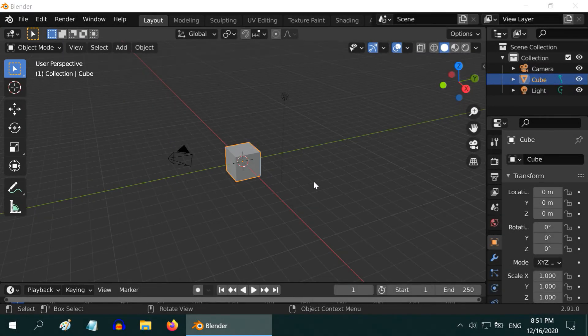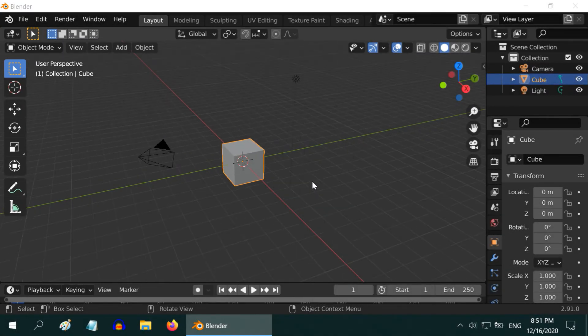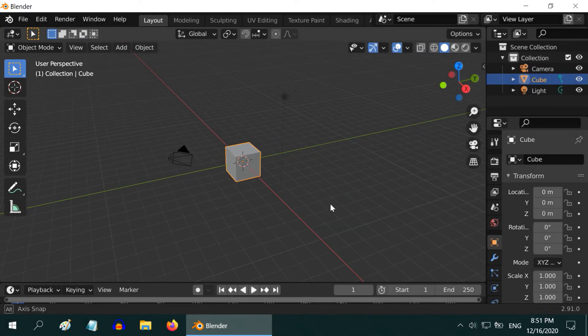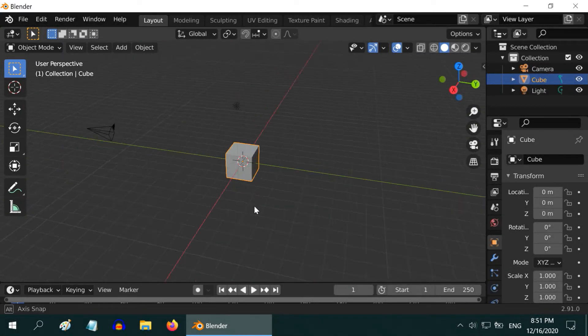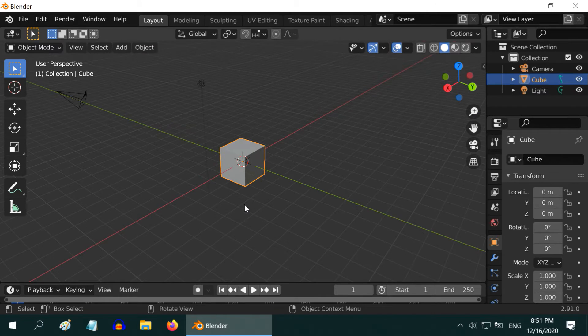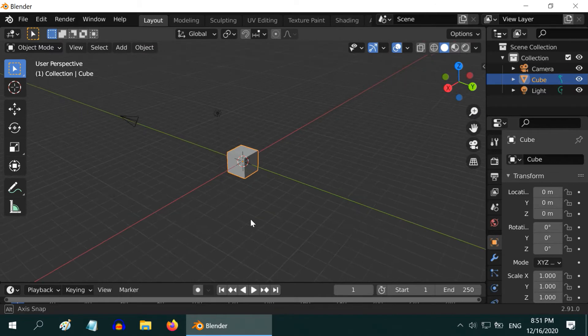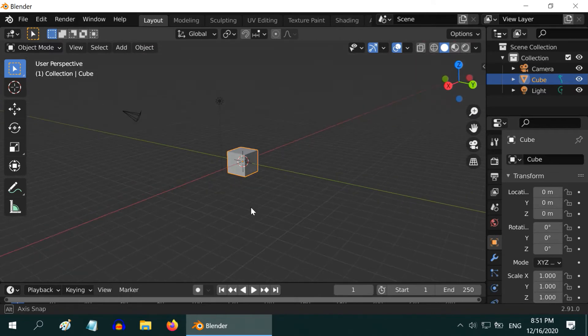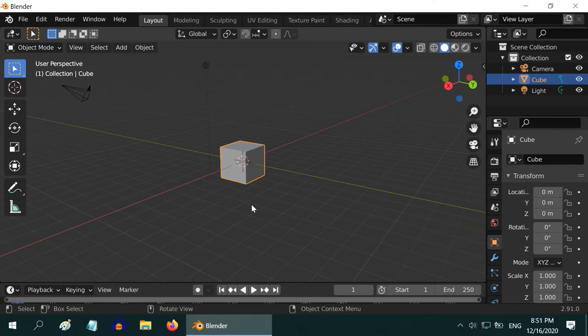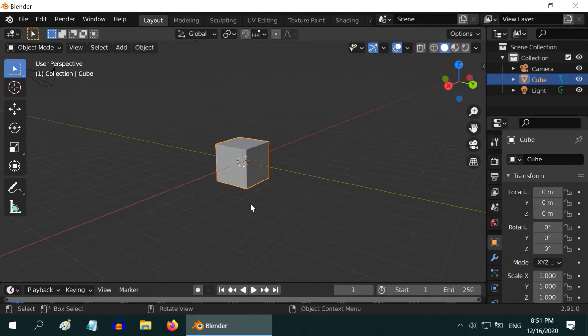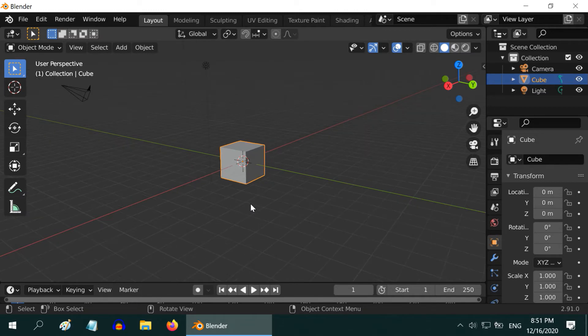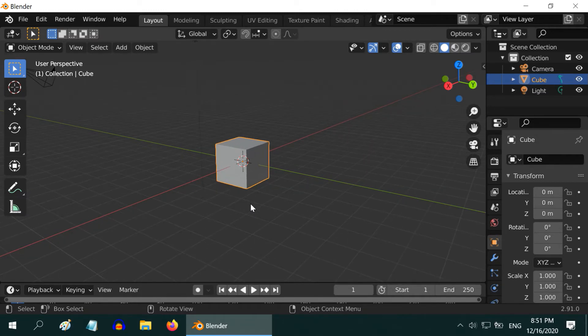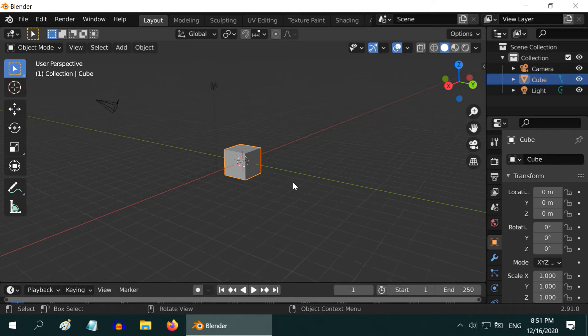So we are back with Blender. We are in the 3D viewport. In the previous tutorial, we have seen how to work with the 3D viewport, how to zoom or walk around. In this tutorial, we will learn how to move or modify an object, and how to add new objects.